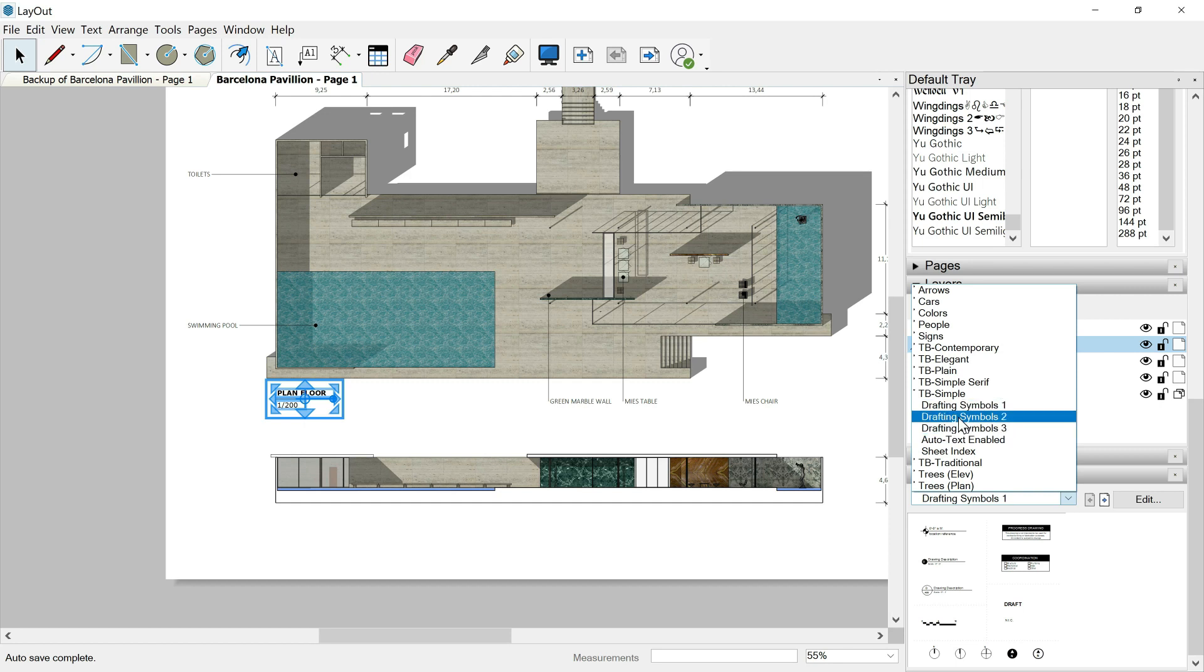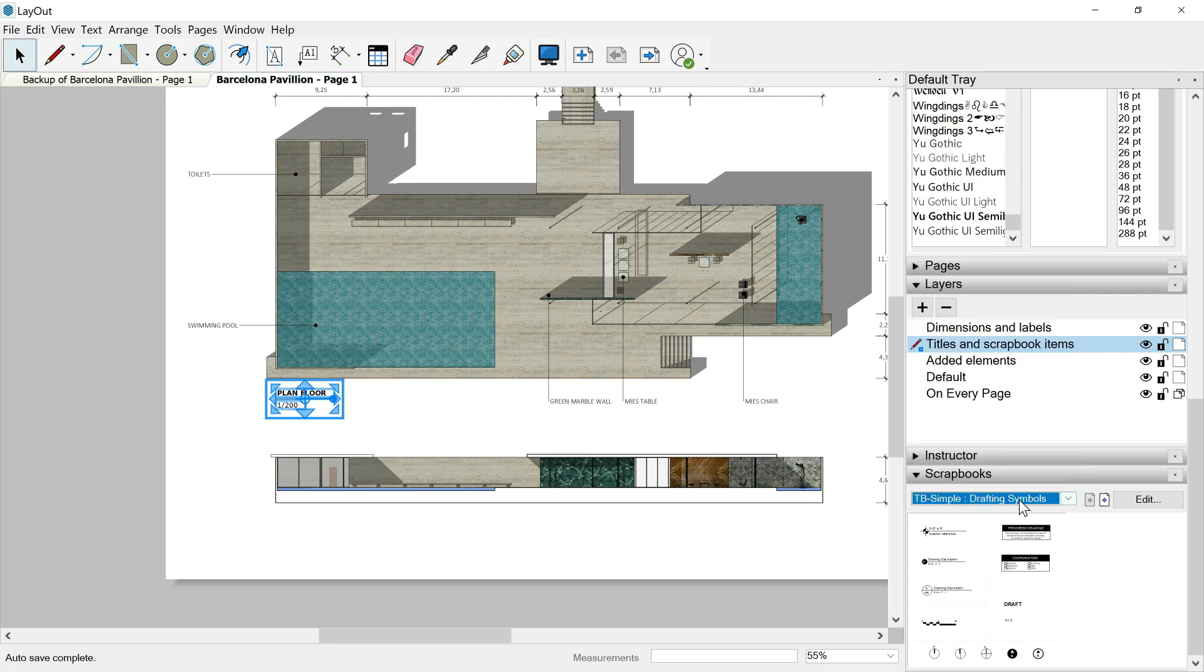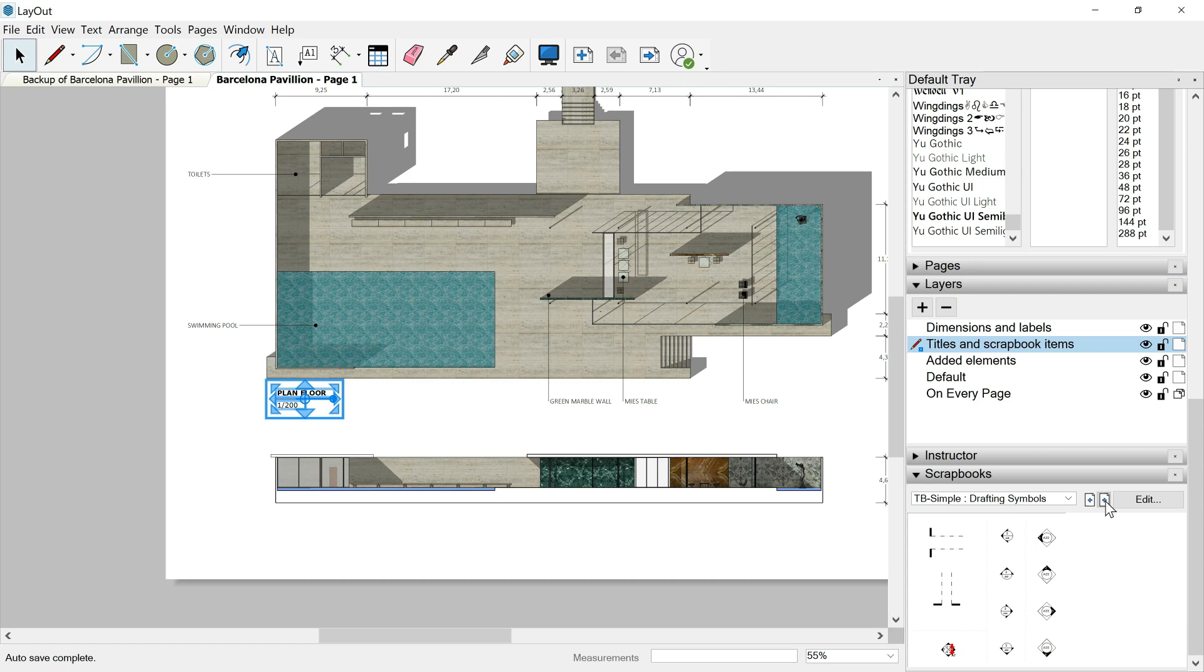We could go over all of these different layouts or folders using this arrow key. And we change the page of that scrapbook, but we are always inside TB simple. So let's say that we want another title for our floor plan. We can search for it.